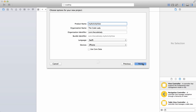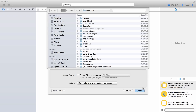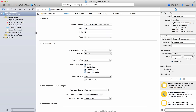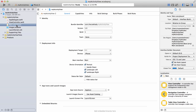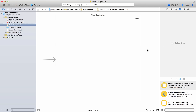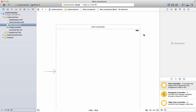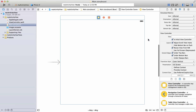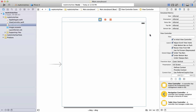It'll matter when you're uploading to the Apple Store that you have an organization identifier, but not right now. Make sure the language is Swift and devices is iPhone, then click next and store it wherever you want. The first thing we're gonna do is start building out our storyboard, so go over to Main.storyboard on the left hand side.